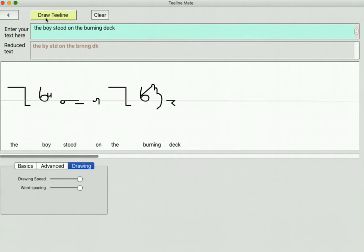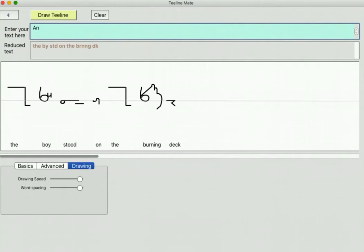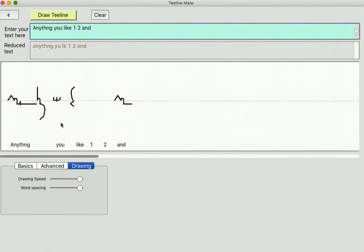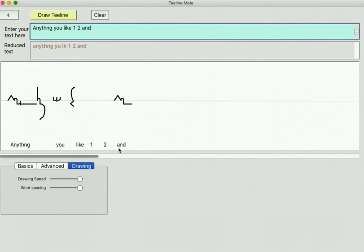So that's the Draw T-Line page. You can pretty much enter anything you like into here. You'll find if you put in certain letters like numbers, the 1 and 2 don't actually get translated. In T-Line, numbers are put in - you just write the number and put a circle around it. But I haven't actually done that in this because numbers can be quite big and complex and writing the circle around them is a bit tricky. So I decided that I would just ignore them.